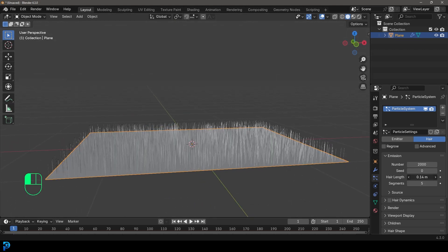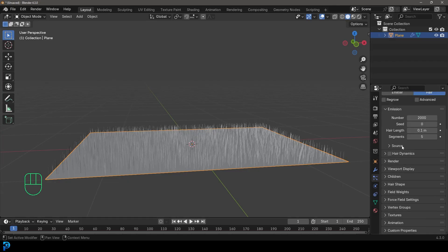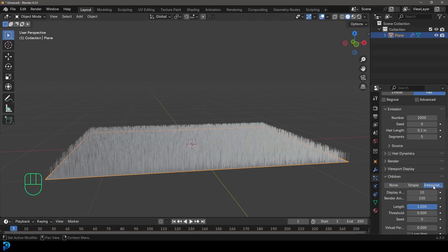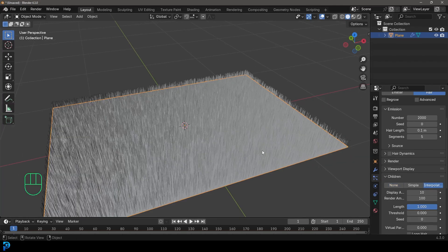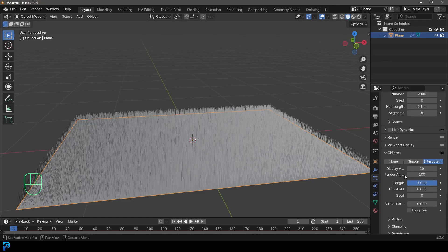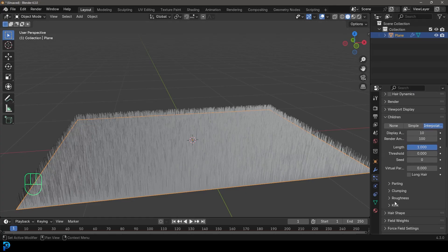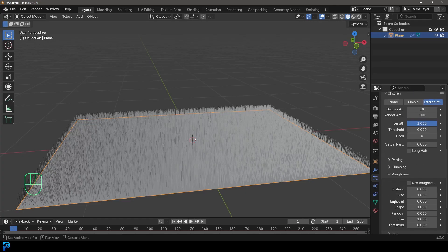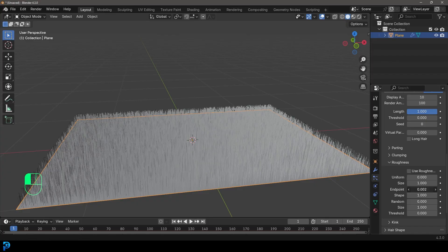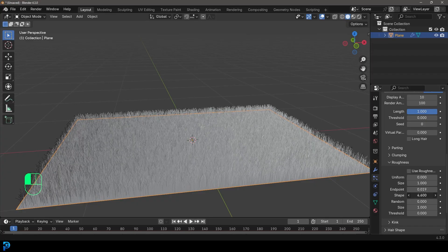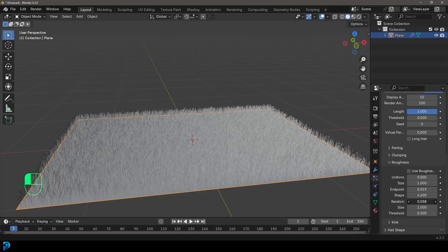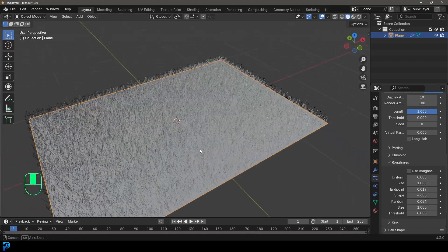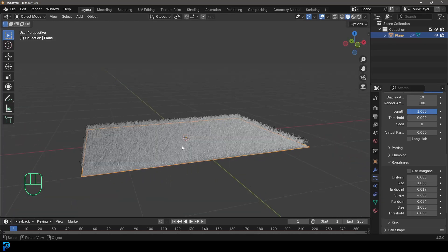Now, obviously this depends on how long you want your grass to be, but I'm going to go something like this. And then we're going to go down to our children and make it interpolated. And now these grass things, they look way too straight. So the trick here is under your children to come down to your roughness and then give it a little bit on the end point value here and then give it a little bit of shape and then a little bit of random. That's really where it's going to start looking better like so.